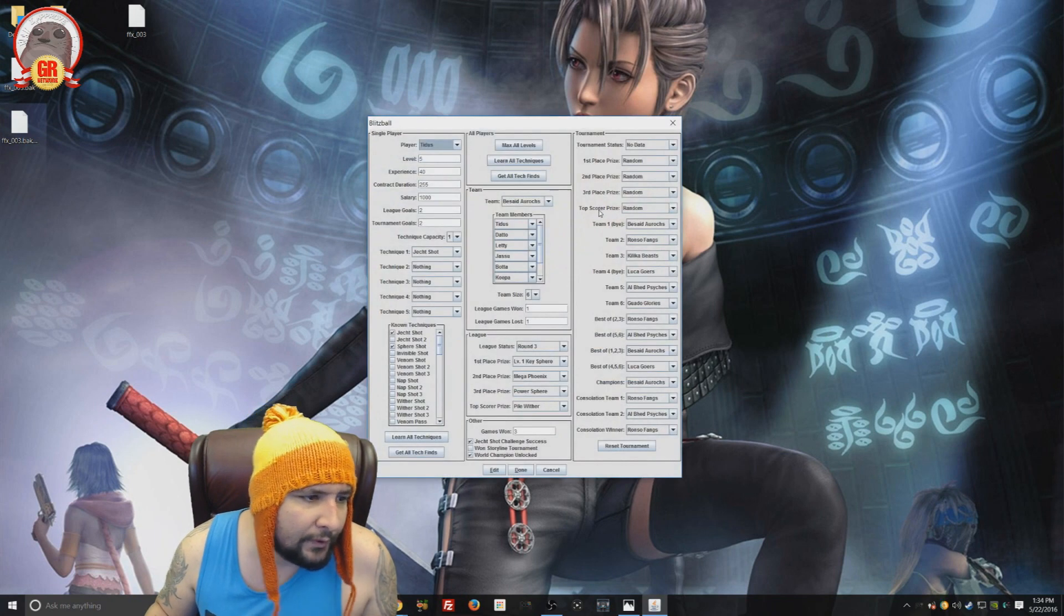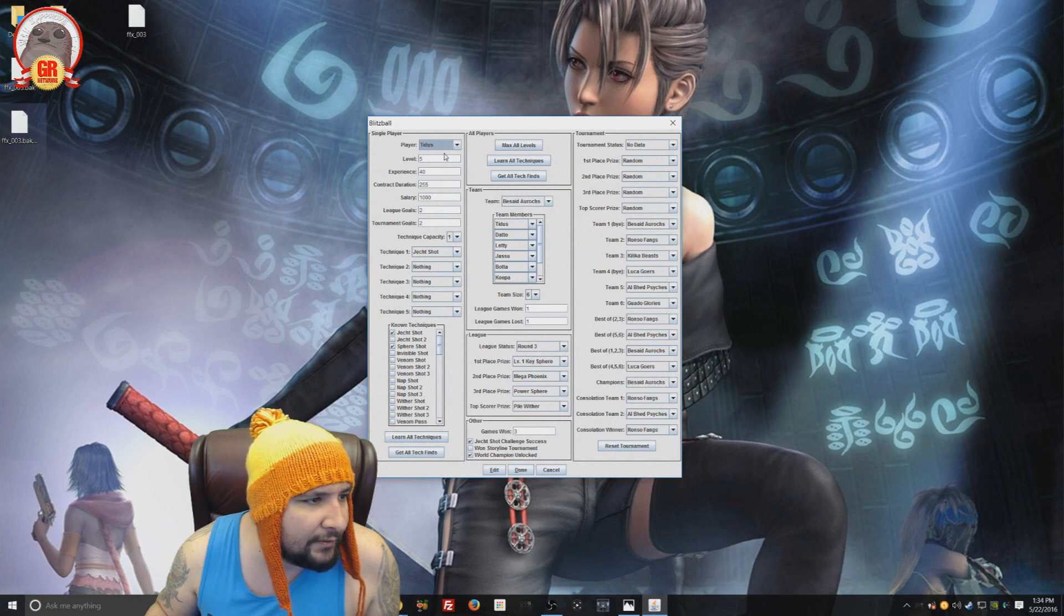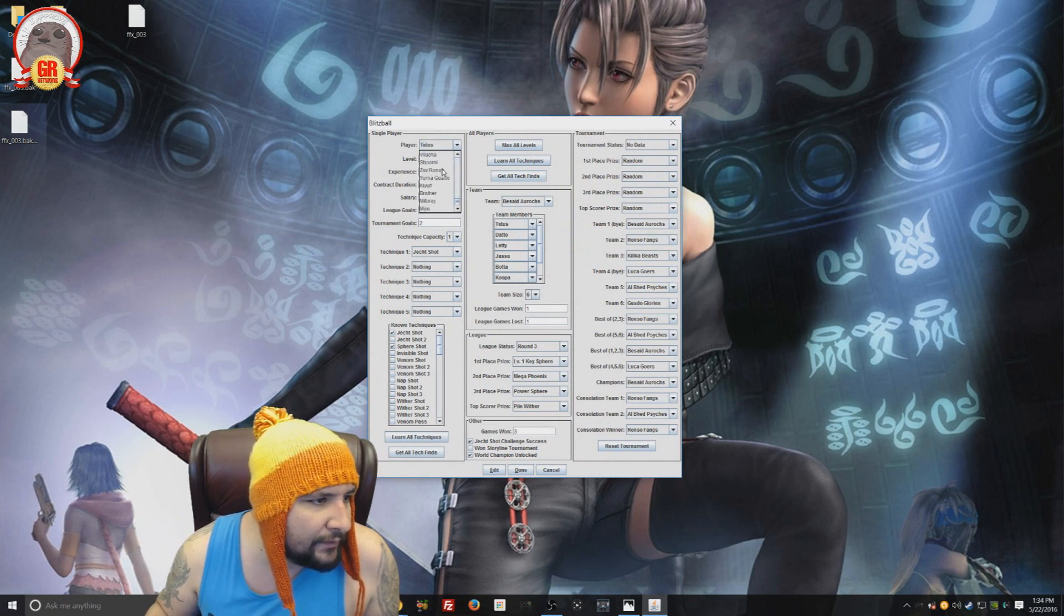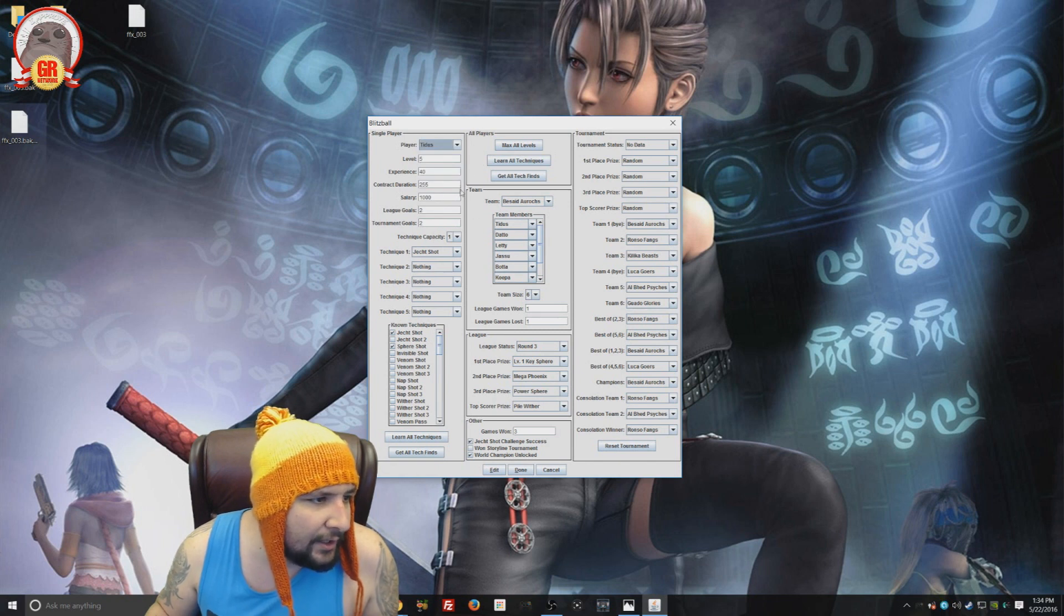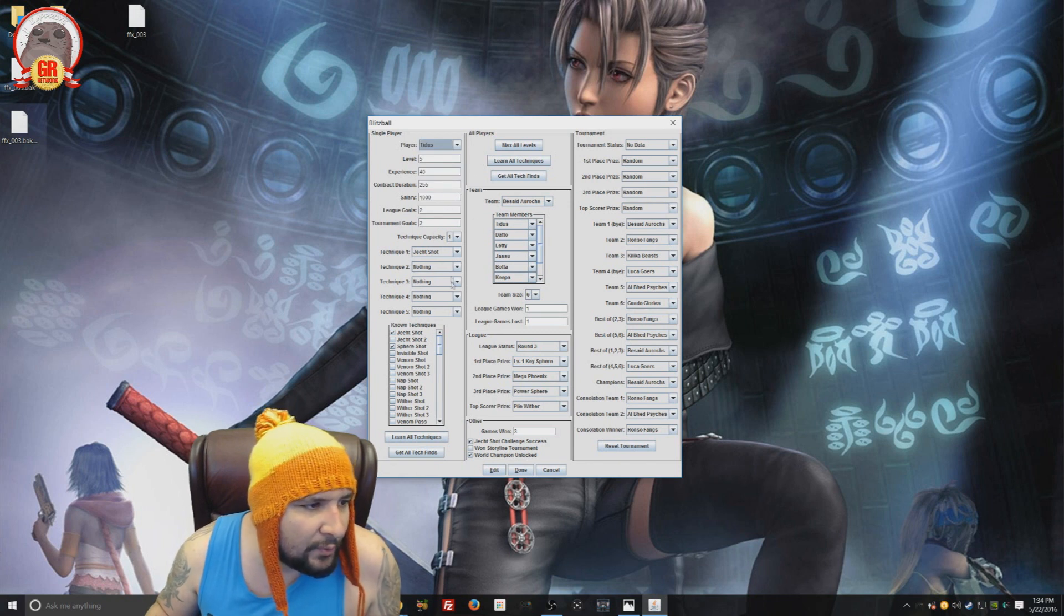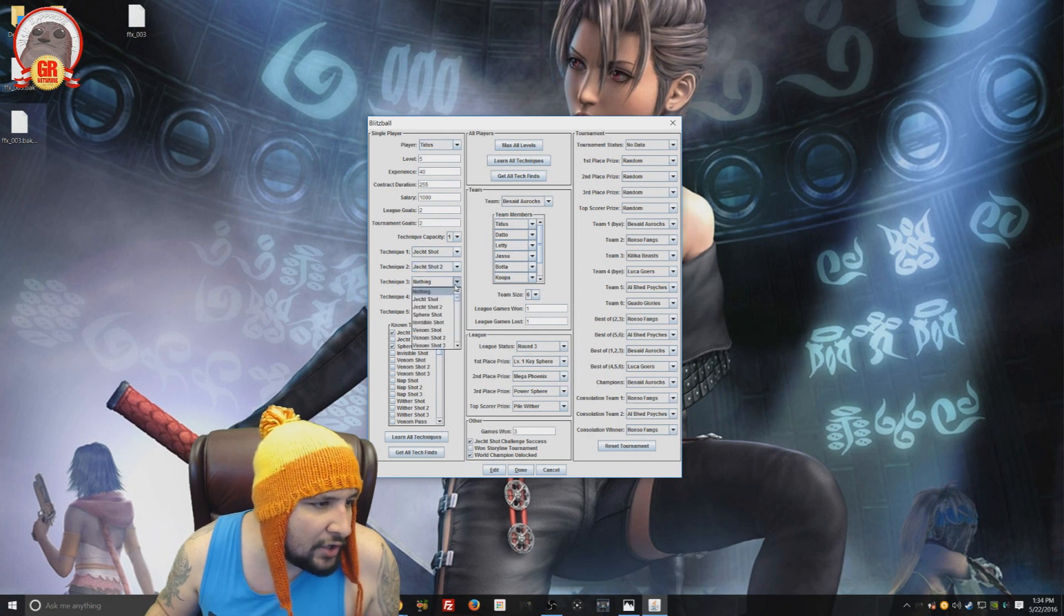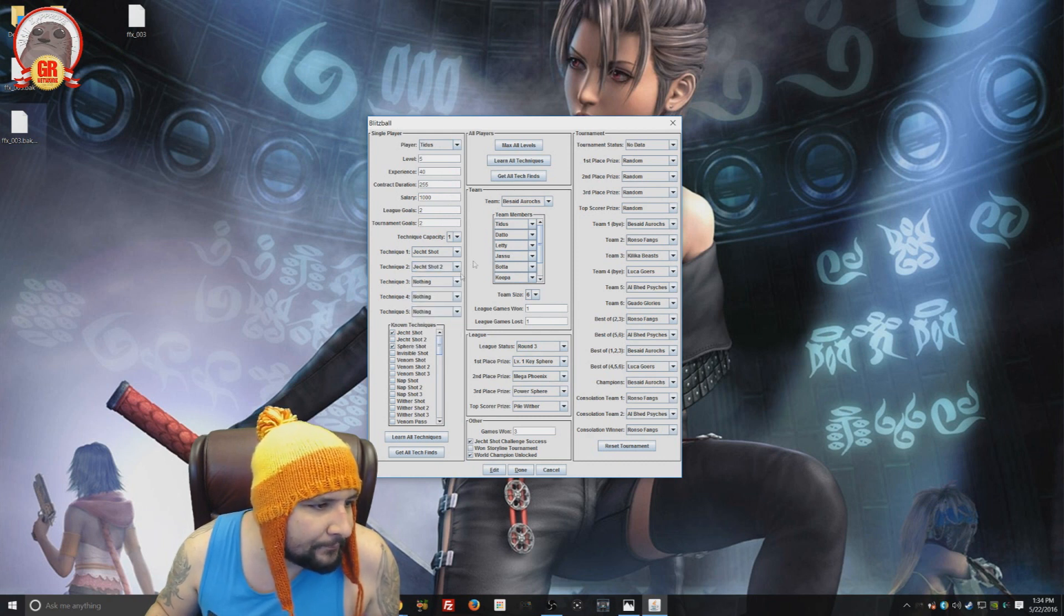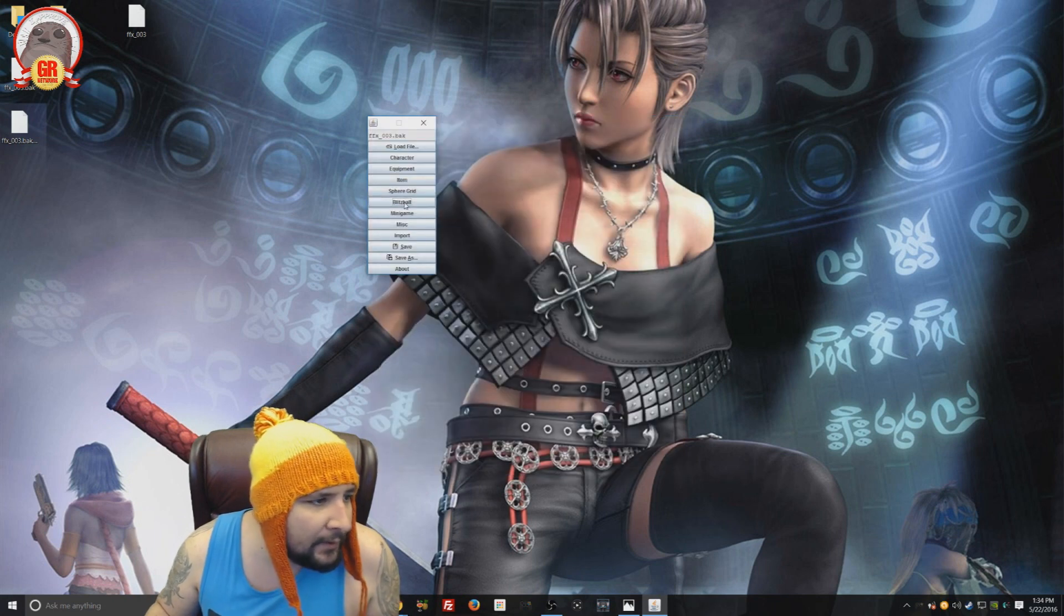Blitzball. Blitzball. You can edit everything about blitzball. You have, choose your character, even characters you don't have. And you can edit all their stats. Everything. You can give them techniques. Like Jecht Shot 2. That's kind of cool. All this different stuff. If you're a blitzball guy. I hate blitzball.